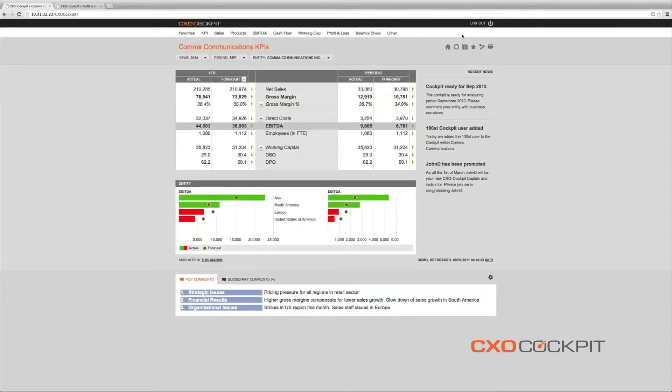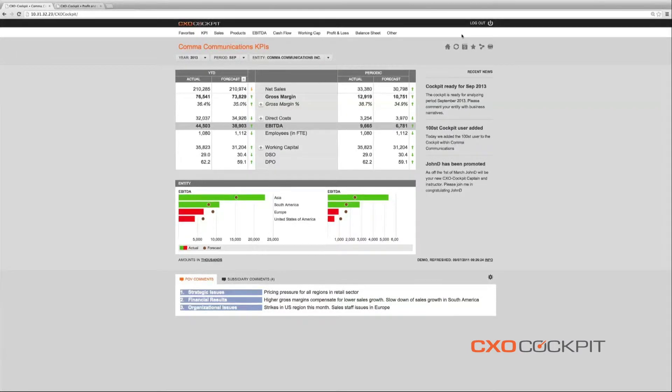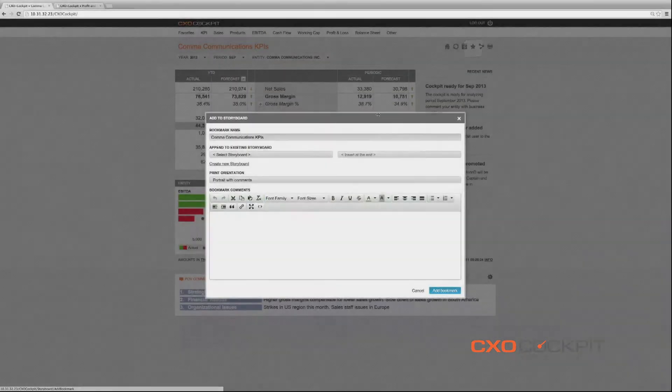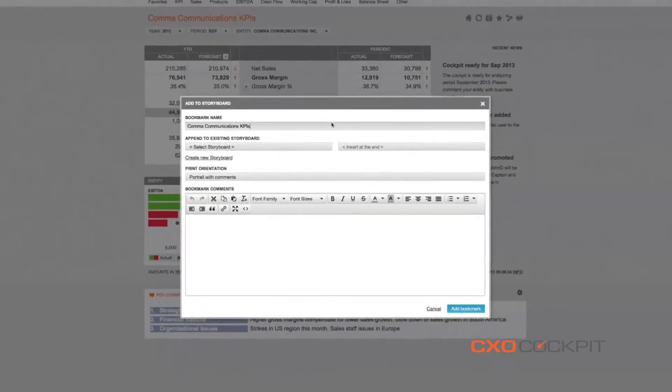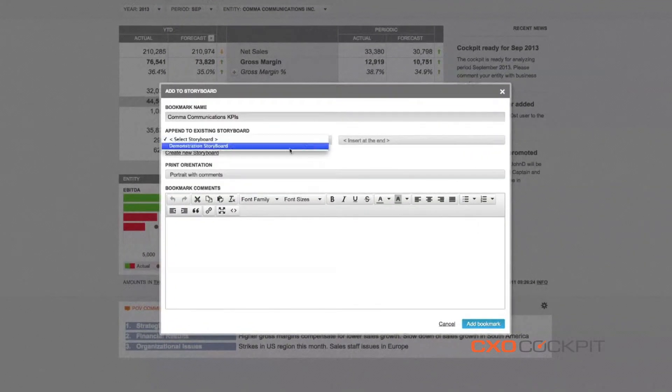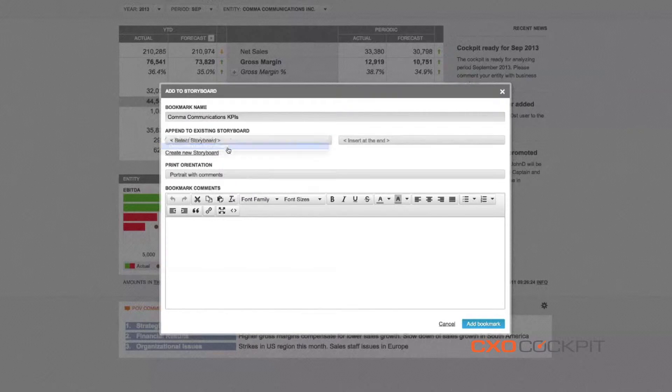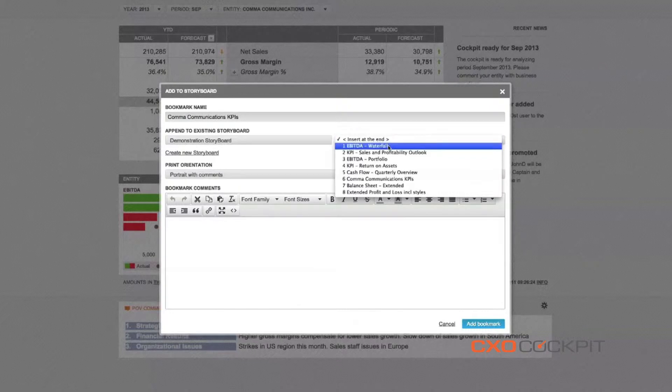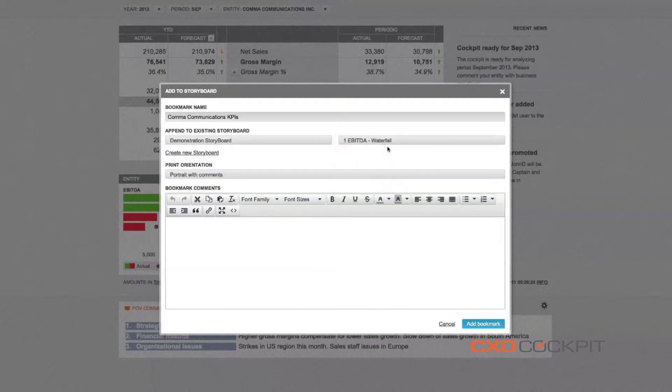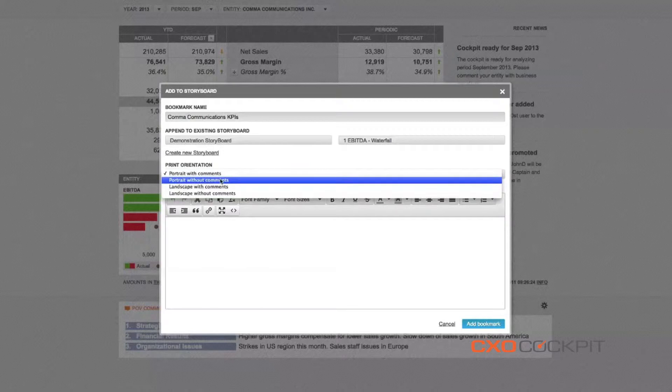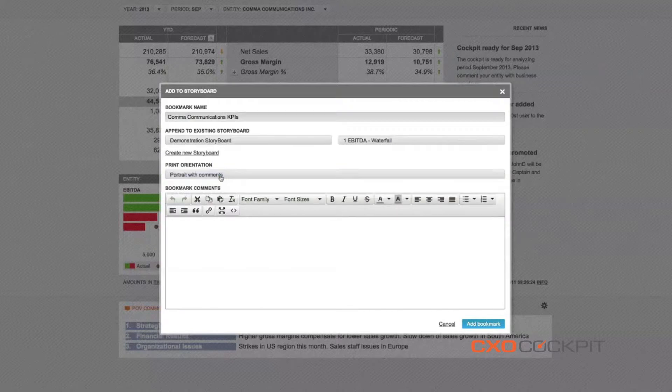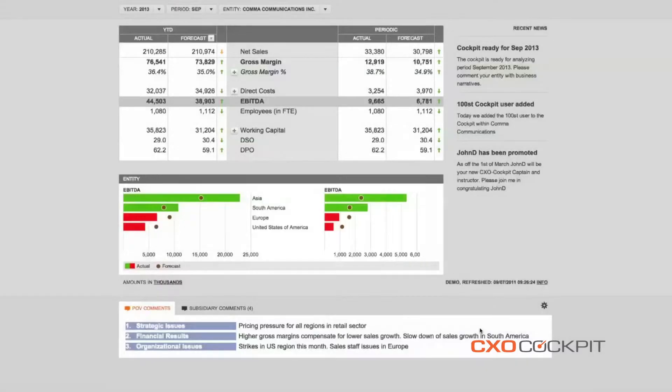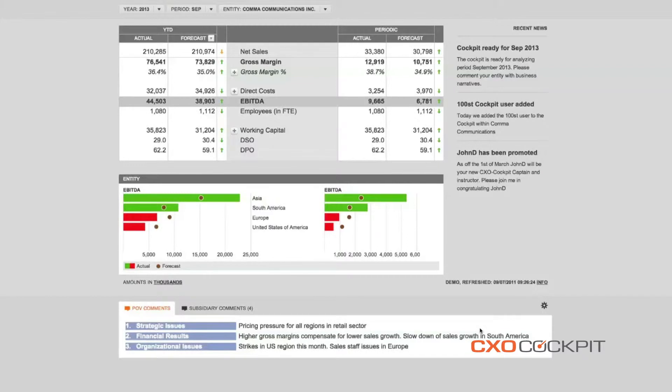We can add a report or dashboards from the cockpit to a storyboard by simply selecting the action button. We are then asked to define the name of the bookmark, either append the bookmark report to an existing storyboard or create a new storyboard from scratch, determine the preferred print orientation and finally add an optional comment on the bookmark report to illustrate the content. The report is now added to our executive reporting book.